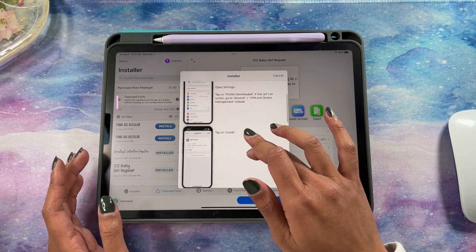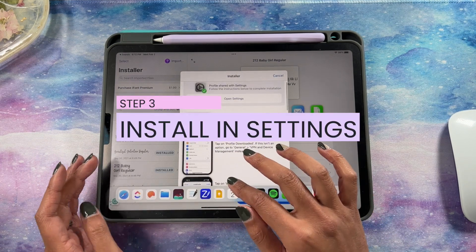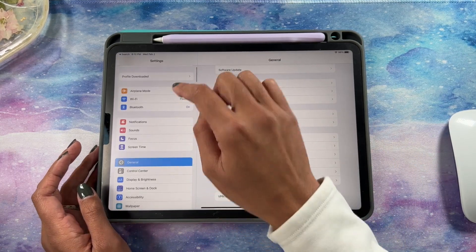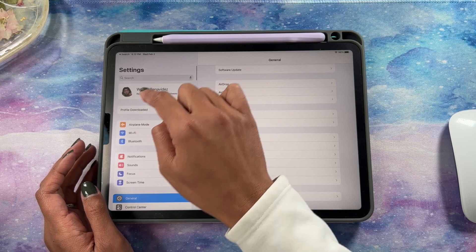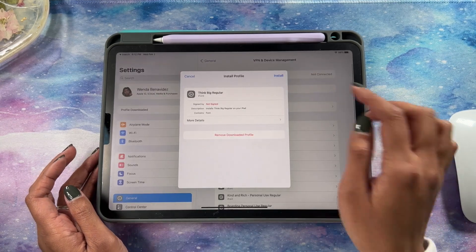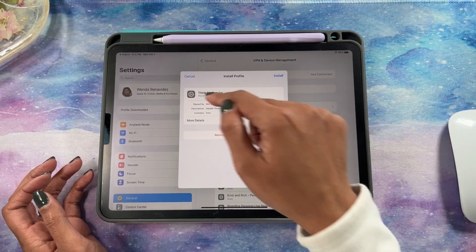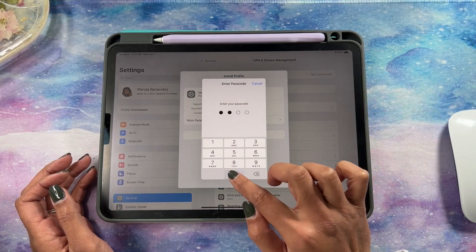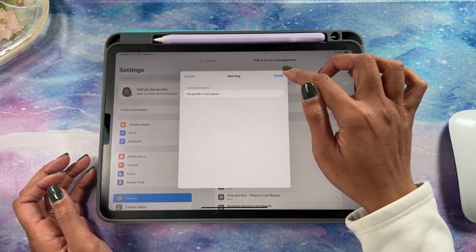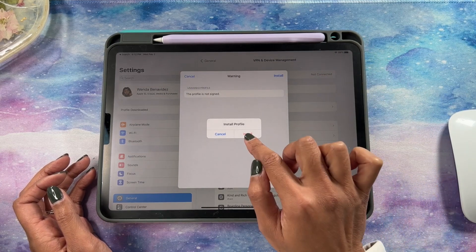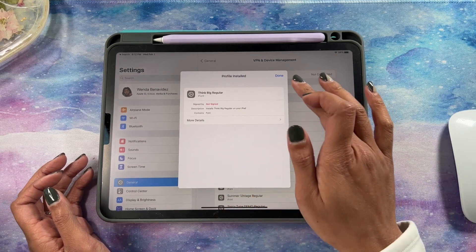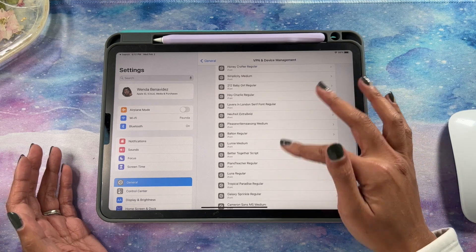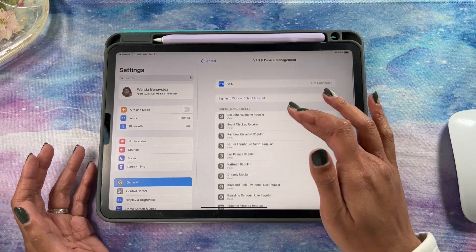Let's open up Settings. We're going to go up to Profile Downloaded right under our Apple ID. It'll say Profile Downloaded — that's the Think Big font I just downloaded. We're going to hit Install, put in your passcode, hit Install again, and then Install once more. Now it says Profile Installed, and you can see all the fonts I have here — that's what it looks like once it's installed.